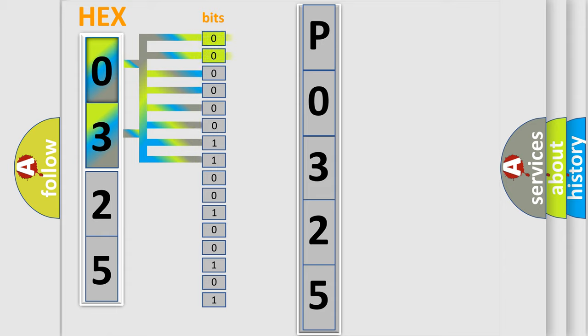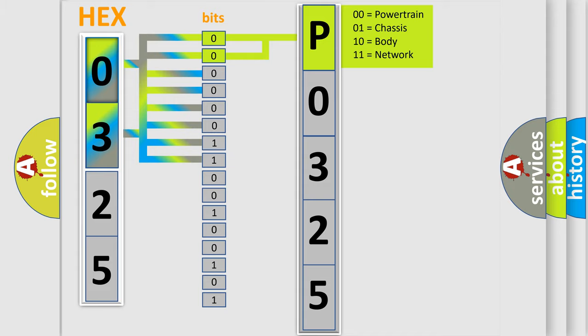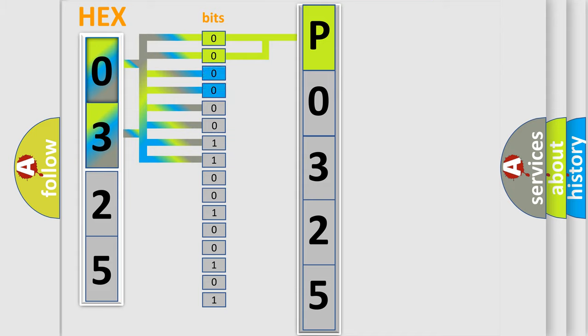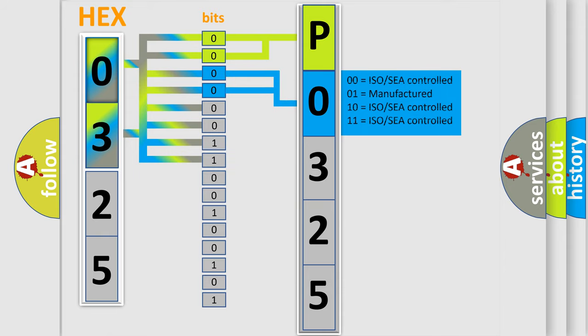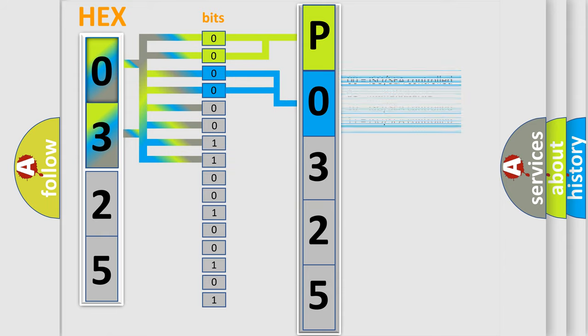By combining the first two bits, the basic character of the error code is expressed. The next two bits determine the second character. The last bit styles of the first byte define the third character of the code.